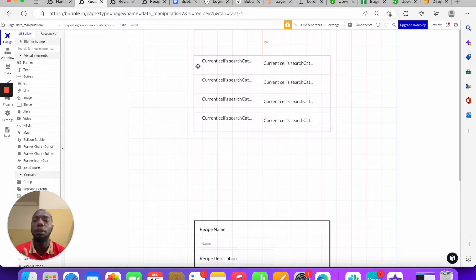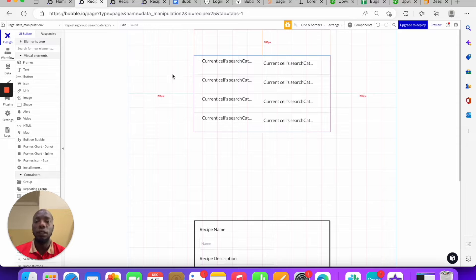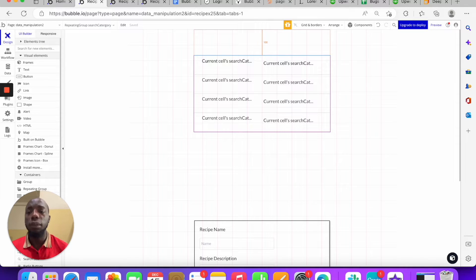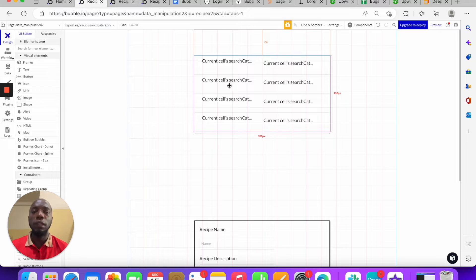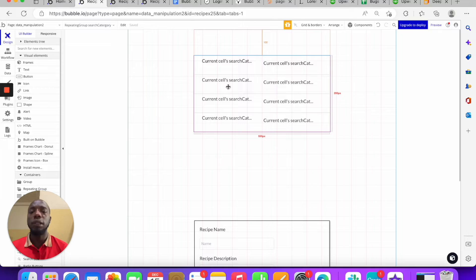You can update custom states as users add items and update them again as they remove items. Custom states work in many ways — you can use them for conditional statements. For example, when users load a page a particular custom state can be set, and when they create a page another custom state can be set.